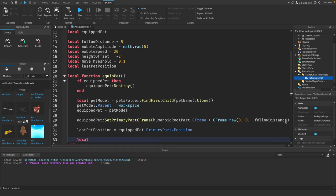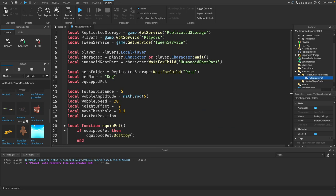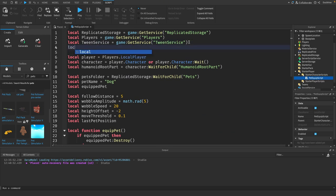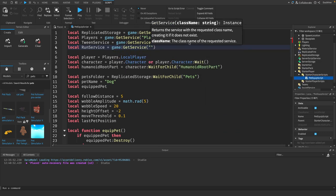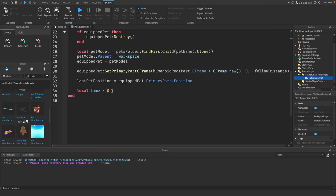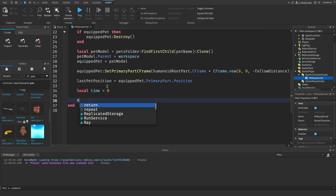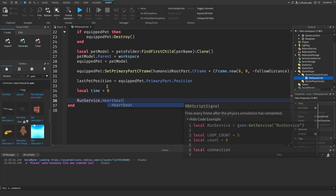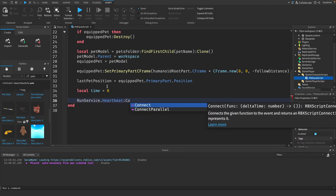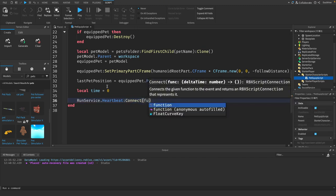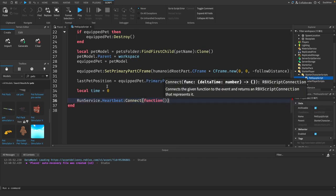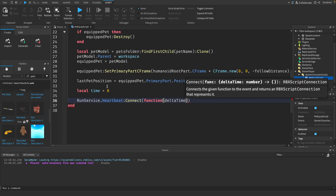We will say last pet position equals equipped pet dot primary part dot position. We need to set the time for the wobble effect, we just need to initialize it. So just local time equals zero. Now we need to grab a reference to our run service because we need it right now. So local run service equals game get service run service.